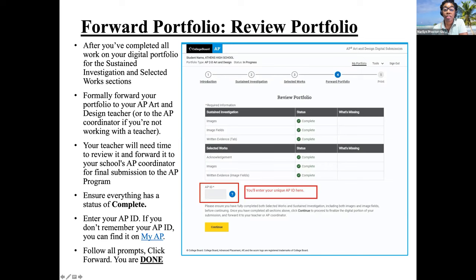You can forward your portfolio to your AP Art and Design teacher, or the AP Coordinator if you're not working with a teacher. Your teacher will need time to review it, and they will forward it to the school's AP Coordinator for final submission, or they might forward it back to you if you need to do a little bit more work. Ensure everything has the status of Complete, and then click Forward — and you are done.